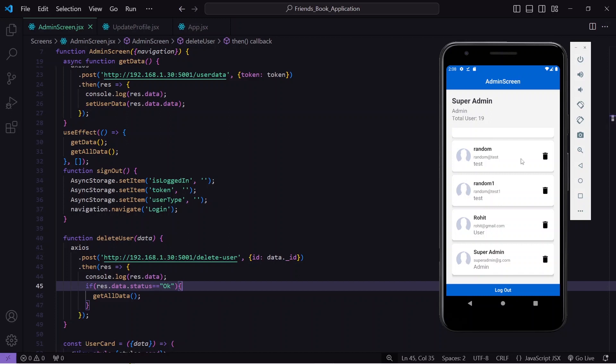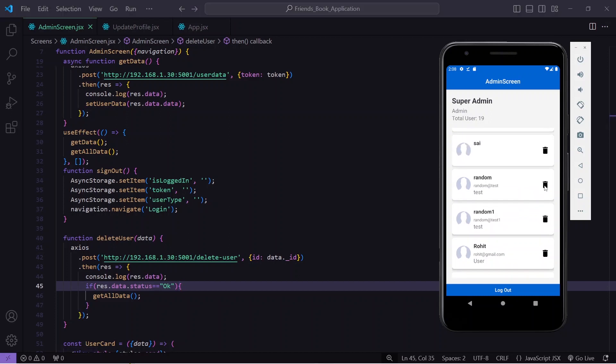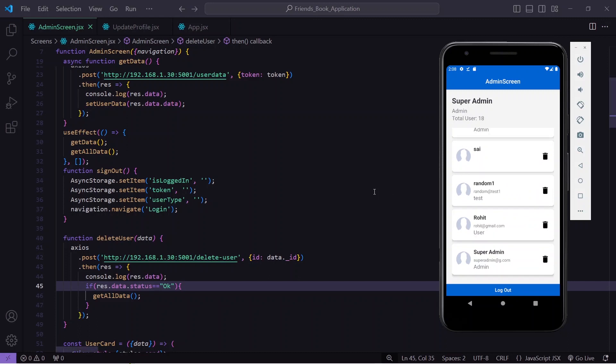Let's delete another random user — I press delete and the total user count reduces to 18, and the user is deleted. I press delete again and total users become 17 and it has been deleted. In this way you can delete any user or data in MongoDB and Node.js through a React Native application. That's it for the video — I hope you understood everything, and if you have any doubts please let me know in the comments. Thank you.